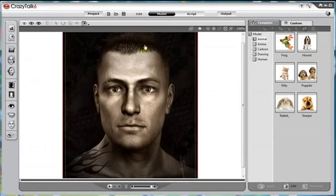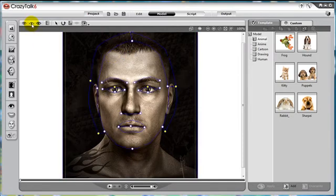We saw how to fit the face onto our characters and how to arrange the orientation in the profile, but now we want to get down to more specific details. First, go to the detailed facial mode located at the top bar.